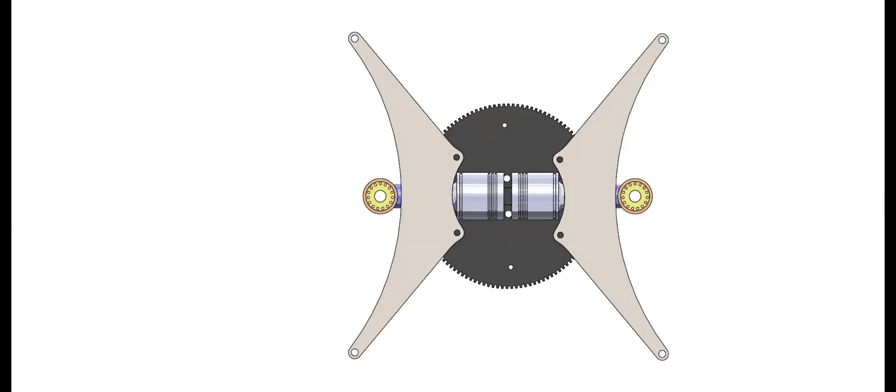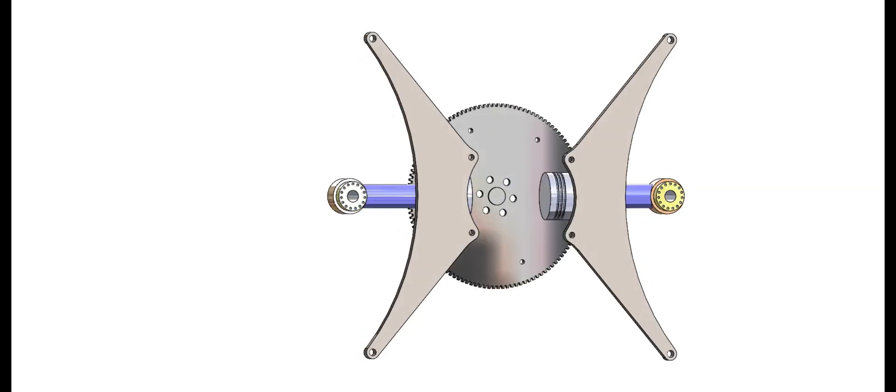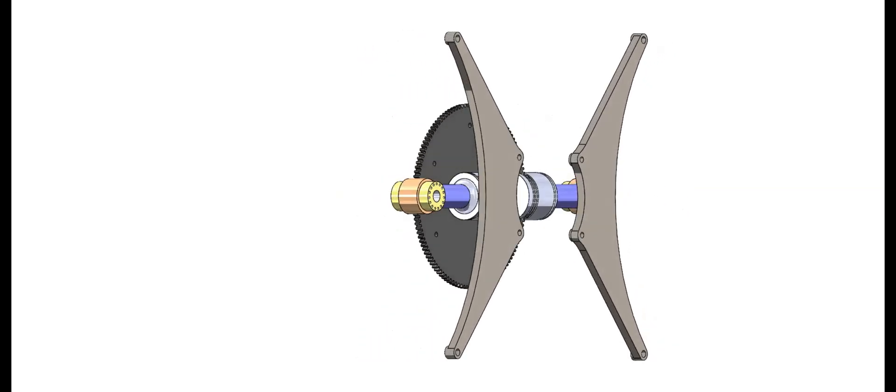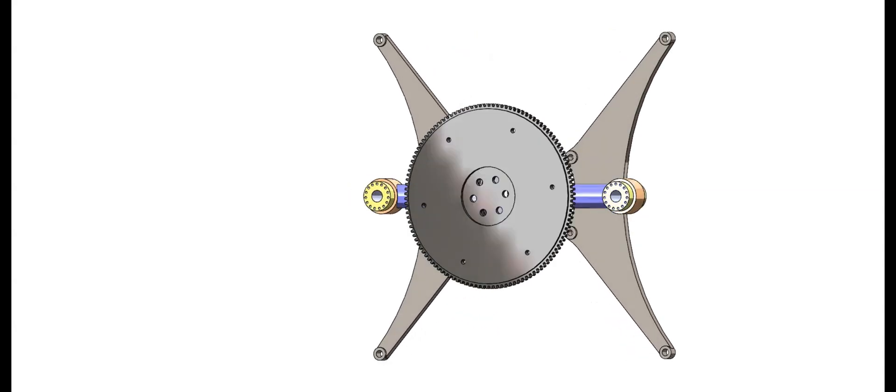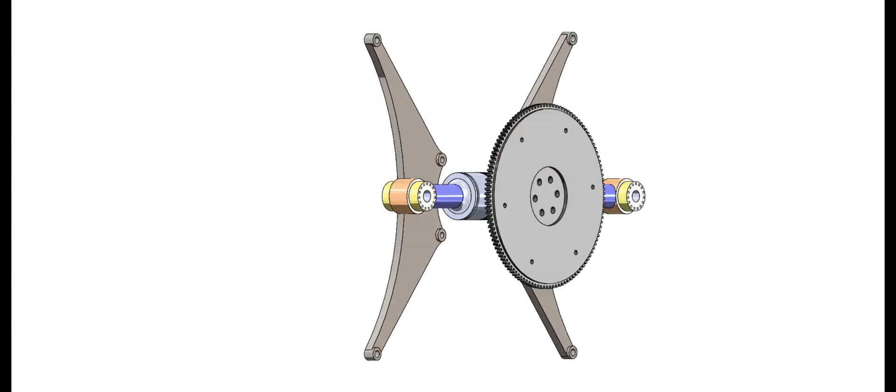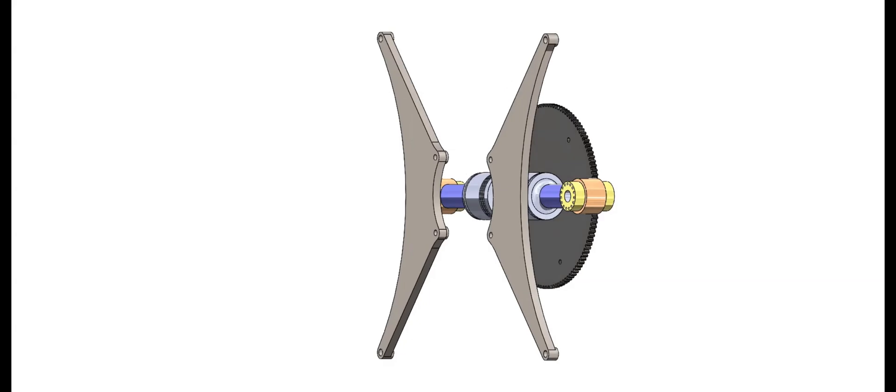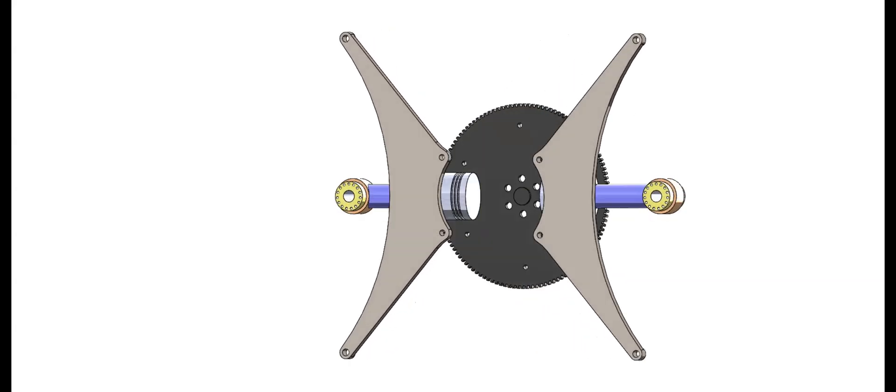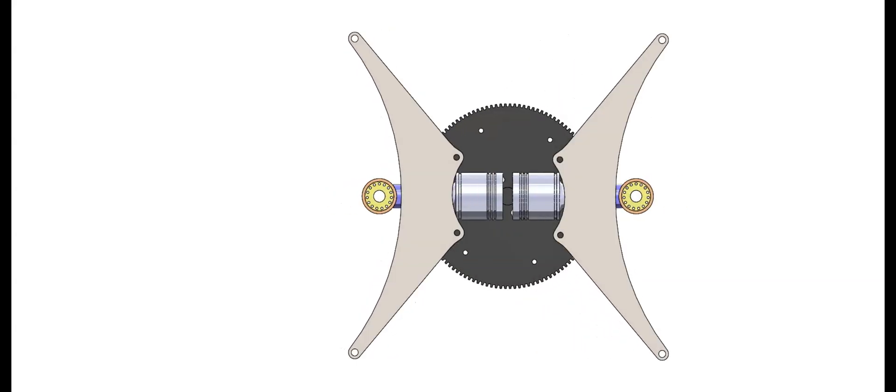This innovative engine will astound you with its powerful yet simple design. With only three moving groups, it operates as a high-speed, single-cylinder engine, yet functions like a four-cylinder engine, delivering two explosions per revolution.